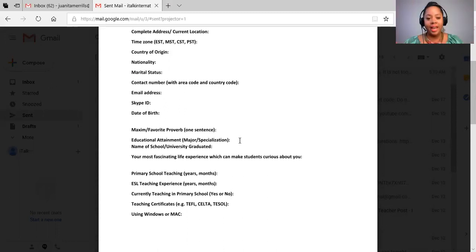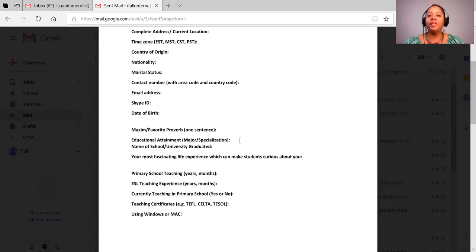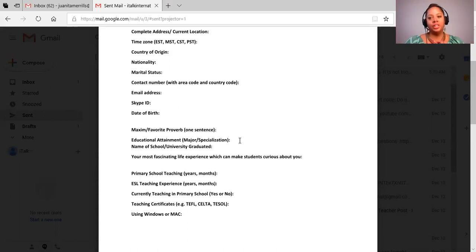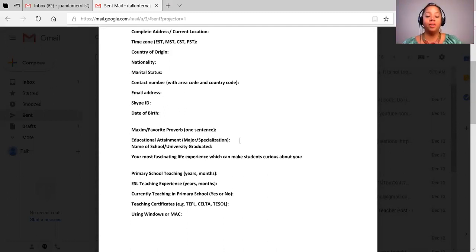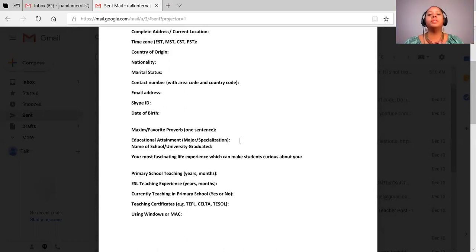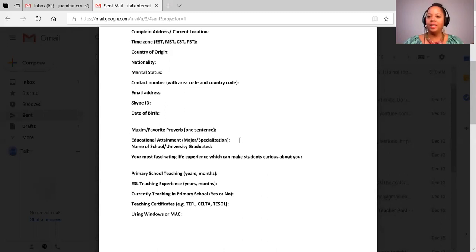Your most fascinating life experience which your students might be curious about. Think about this - your audience is age 6 to 12 primarily. So you want to consider, of your experiences, what are some things that someone who is in elementary to middle school age, what might their curiosity be about?